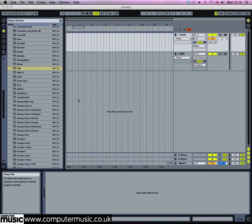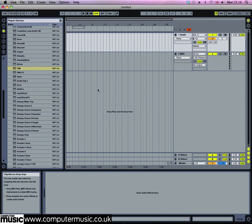If you want to make filthy bass noises, FM8 is an absolutely excellent synth. You can use it for making vocal-style growls and transformer noises that have become popular in tear-out dubstep. Start with FM8 in its default state and click the Expert button to open the modulation matrix view.